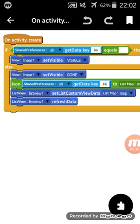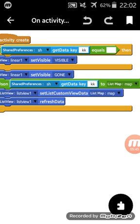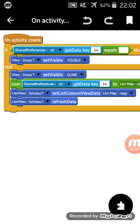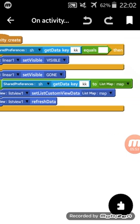Else if shared preferences have data, make linear one visibility gone and get from JSON to list map. We will get our JSON that we saved in shared preferences with the key k to a list map.